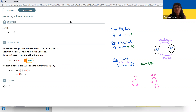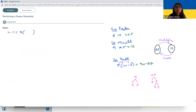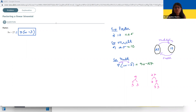The way I think about these is: nine is the GCF, the greatest common factor, so I'm going to pull the nine out. Then I ask myself, nine times what is going to give me the 9w? It's got to be a W. And then I need a minus sign. And then nine times what gives me the 27? And it's three. So the answer is 9(w − 3).